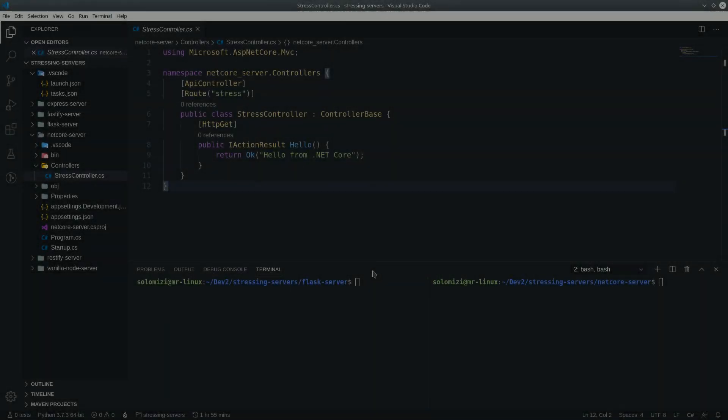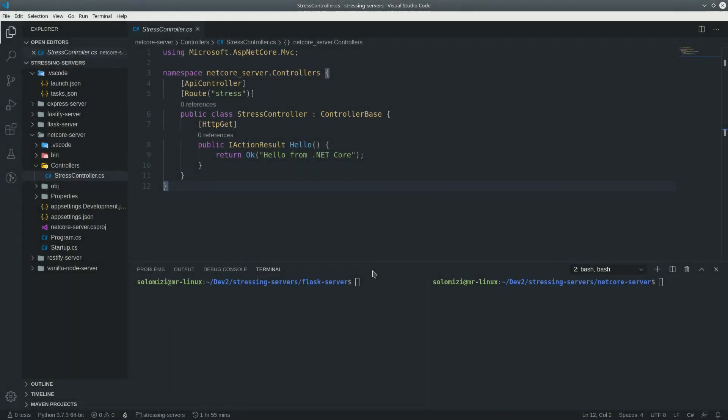What is going on ladies and gentlemen, it is your boy The Wired Motion, and today we are gonna be stress testing and DDoSing some servers — different types of servers. We're gonna be using different tools to do this.